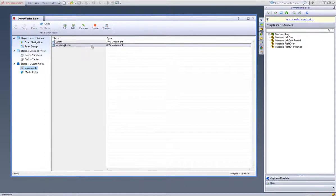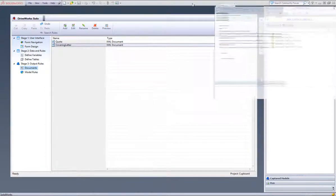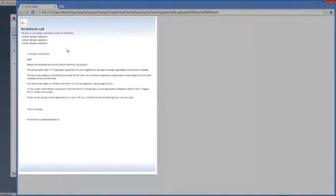Back in the documents task, preview your covering letter and you will see your chosen logo has been brought through as well as the wording that you changed within your variables.